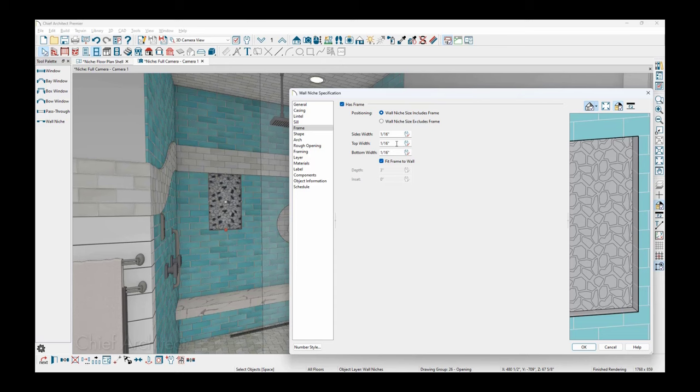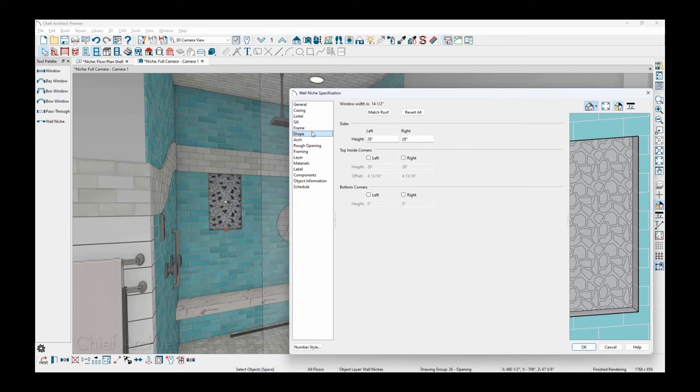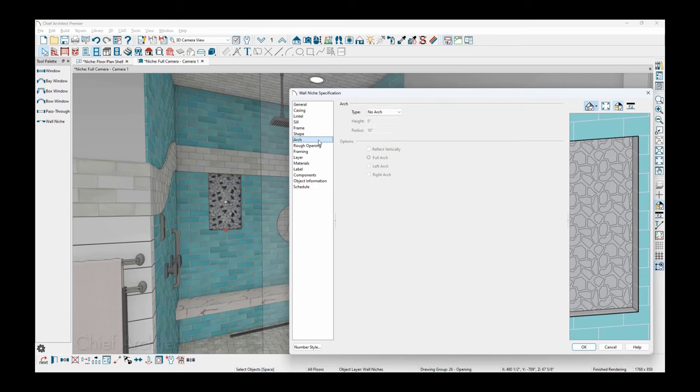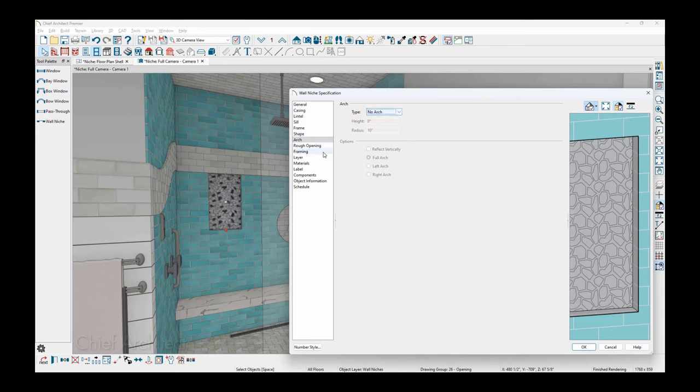You might have a thicker frame depending on your needs for your niche. The shape of the niche can be set up. There's a match roof option, different side heights. If you want to do that arching, I'm going to touch on this with the interior decorative niche, but there are several options you can do.